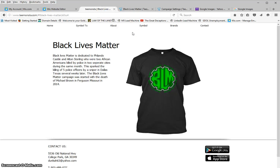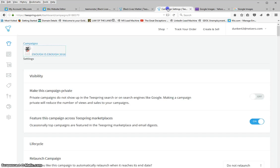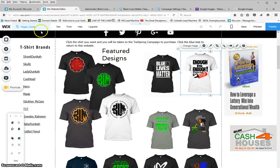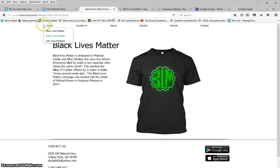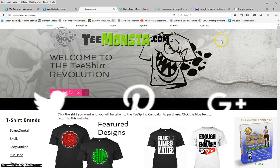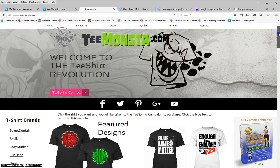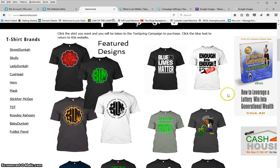These are two great designs. Let's get back to the home page. You'll also see advertisements on the side — here is my book, which is called 'How to Leverage a Lottery Win into Generational Wealth.' It's a great book and I think it should be in all the stores. If you click it, it goes to Amazon.